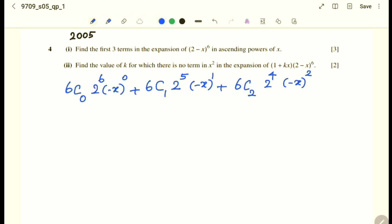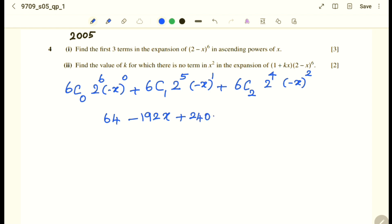6C0 is 1, 2^6 is 64, and (−x)^0 is 1, giving 64. The next term: 6C1 is 6 multiplied by 2^5, times (−x), giving −192x. The next term: 6C2 multiplied by 2^4, which is 240, times x² gives +240x².